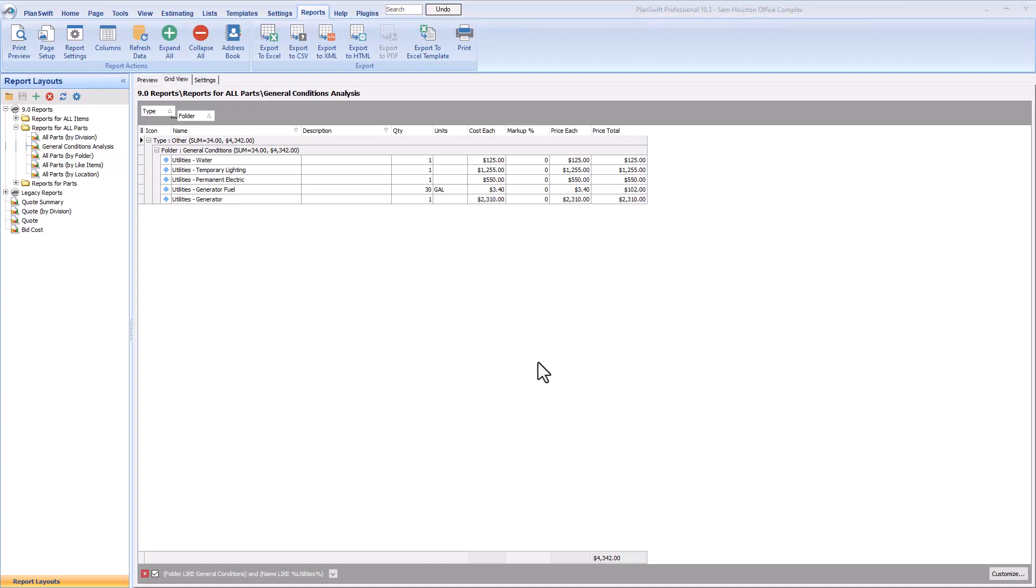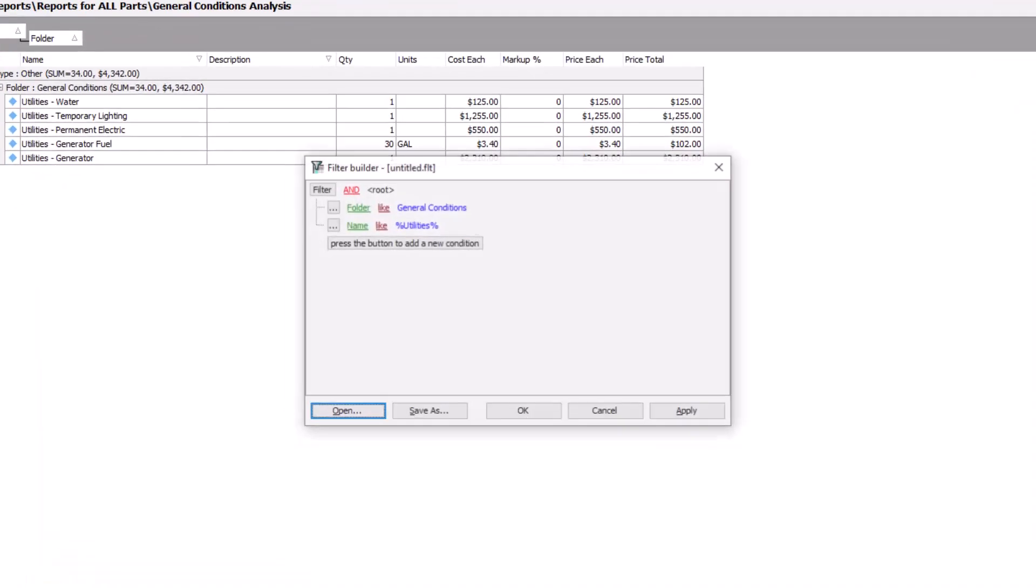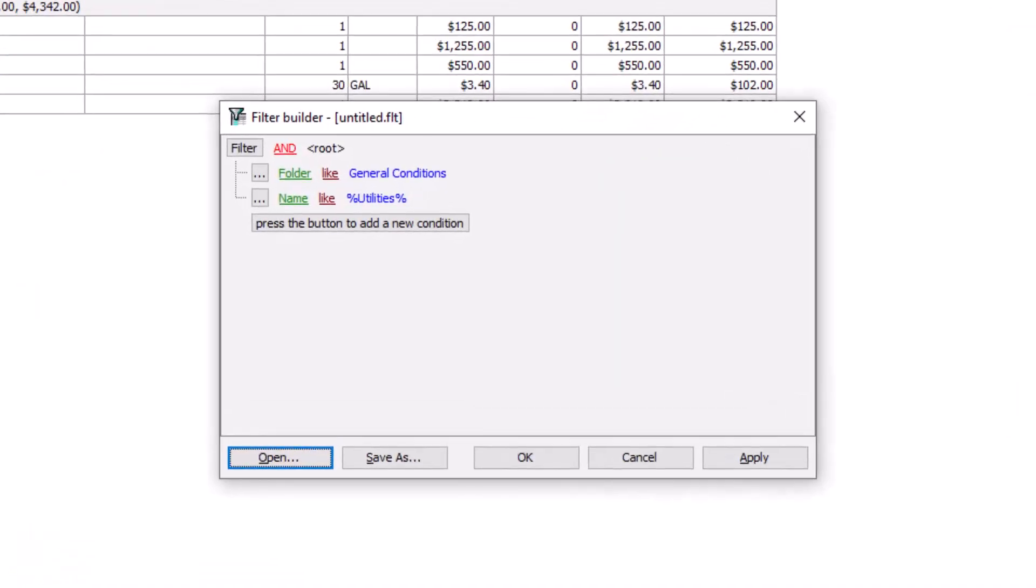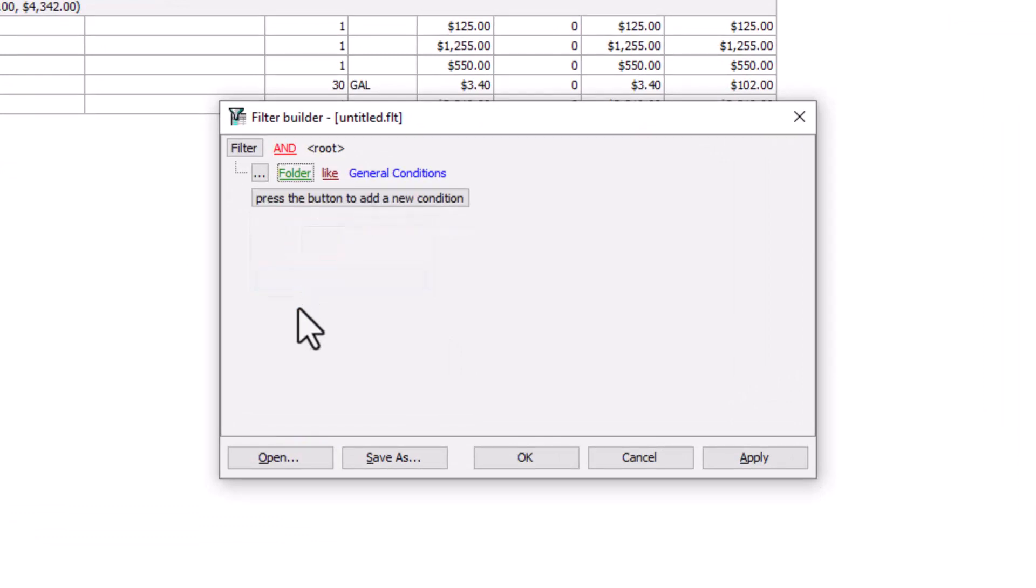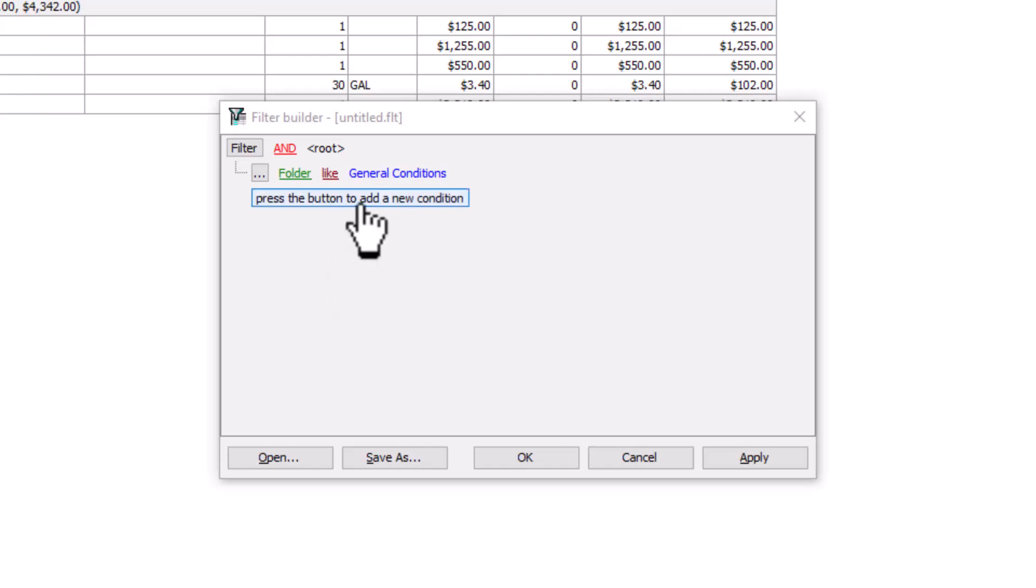You can add filters to things besides just text strings, though. So let's go back to our filters. For this example, let's remove the utilities filter so you can run this next filter against all your general conditions. Let's say now that you only want to see high-value items. Let's arbitrarily say any item with a cost greater than or equal to $1,000. So let's add a new filter condition line.